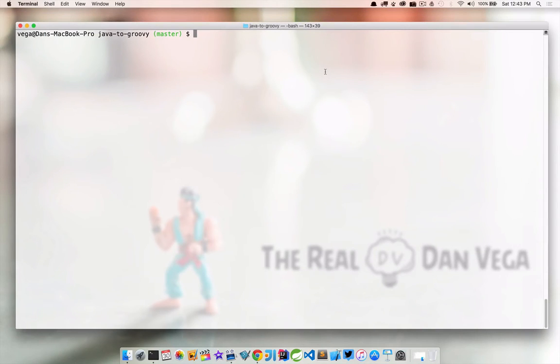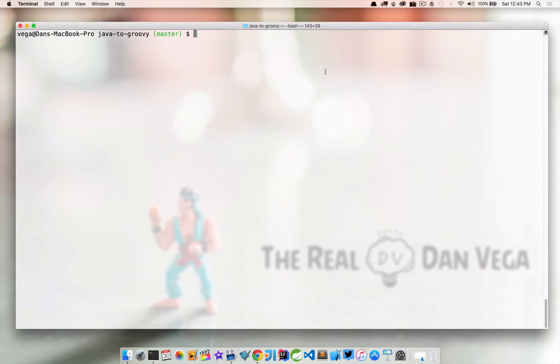In this lecture, we're going to take a look at some of the differences between Java and Groovy. Even if you're new to Groovy, I think it's important that you sit through this one.